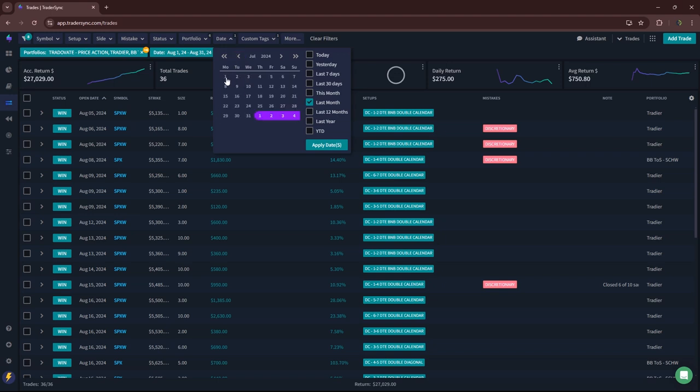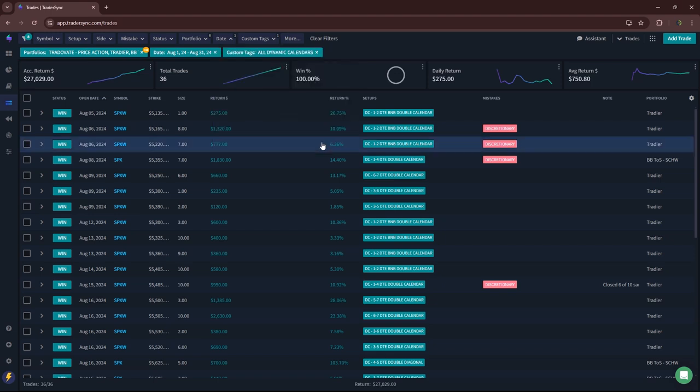But man, August was amazing when it came to double calendars. So hopefully that continues.